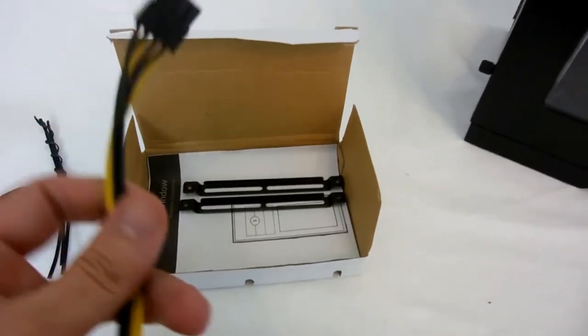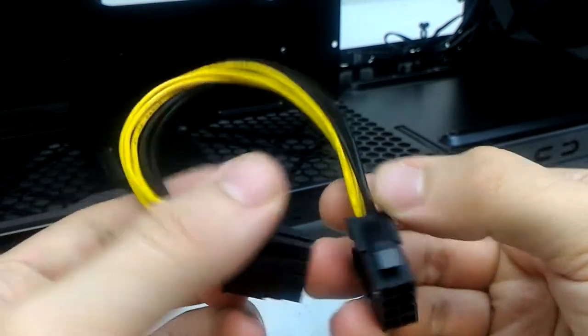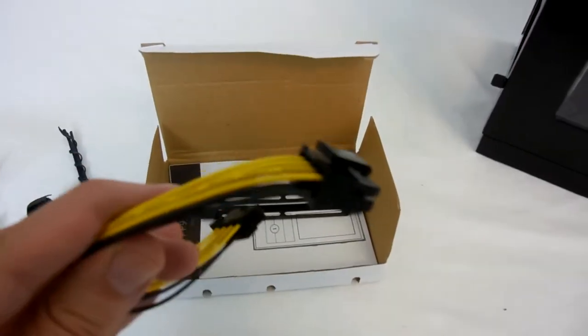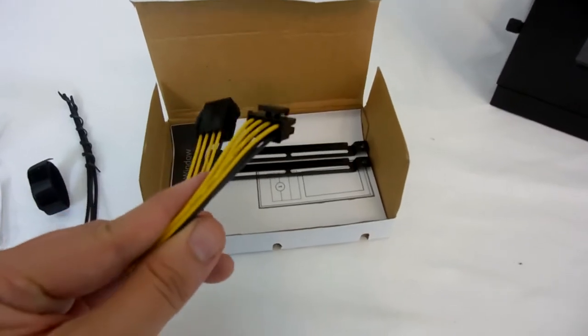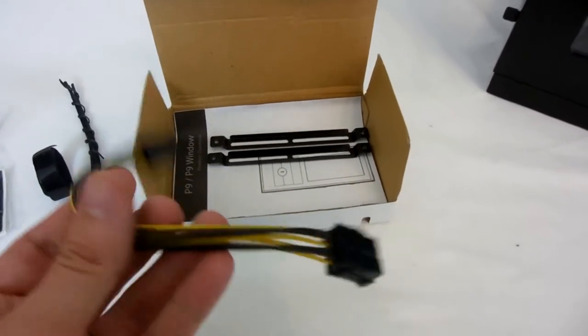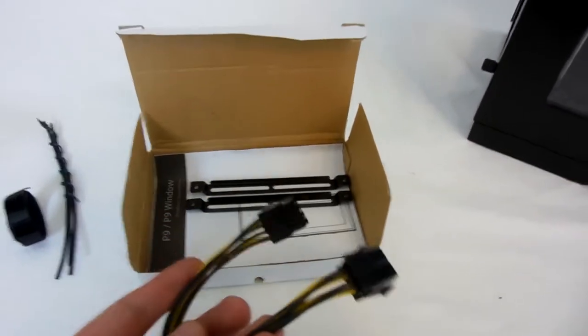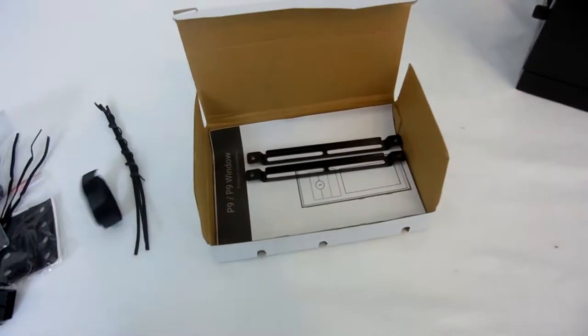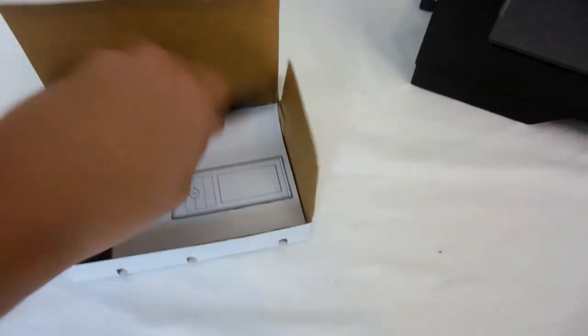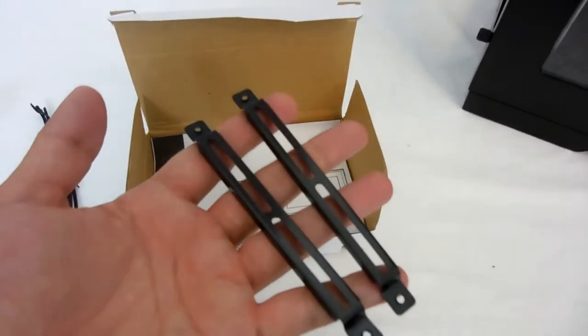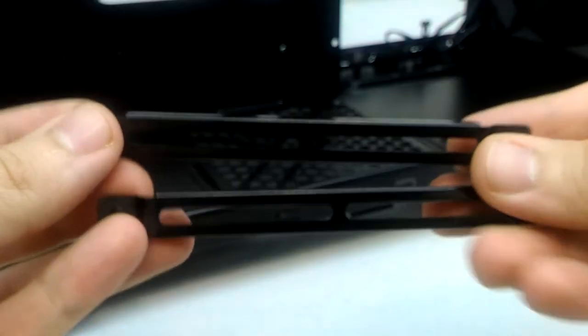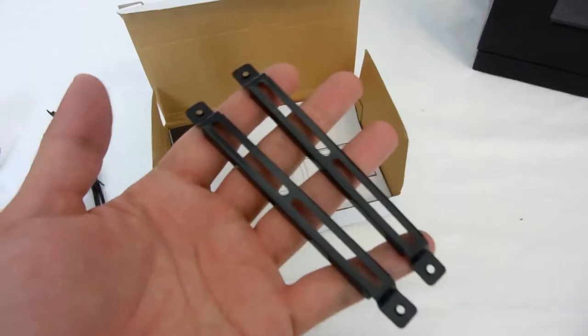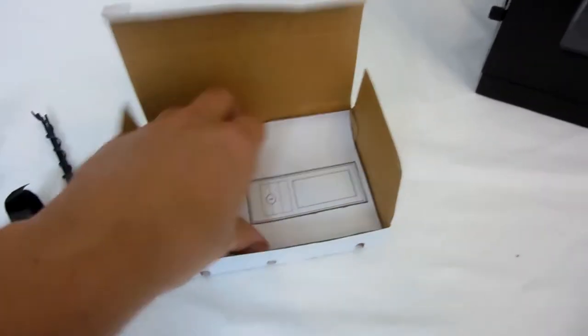We also have some additional Velcro straps for cable management, an EPS 12-volt extension cable - nice thought here. Unfortunately it's not braided, it's yellow and black, and it's likely not going to match anyone's color scheme, but it's there all the same. We also have these brackets for mounting a water cooling pump inside the case, and I'll touch on that later.